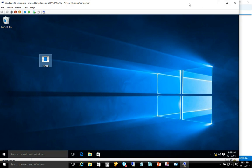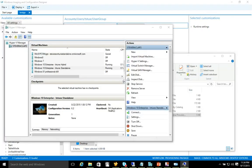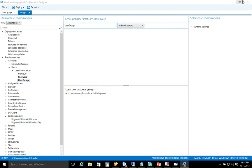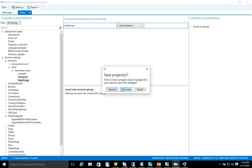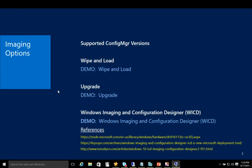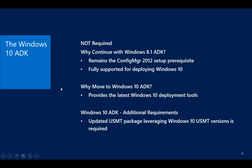All right. So Windows Image and Configuration Designer, if you haven't had a look at that, definitely take a look. It's an interesting tool and be fun to watch and see how it takes shape even more potentially over time. So let's turn our attention to the Windows 10 ADK. And we'll spend just a little bit of time here.